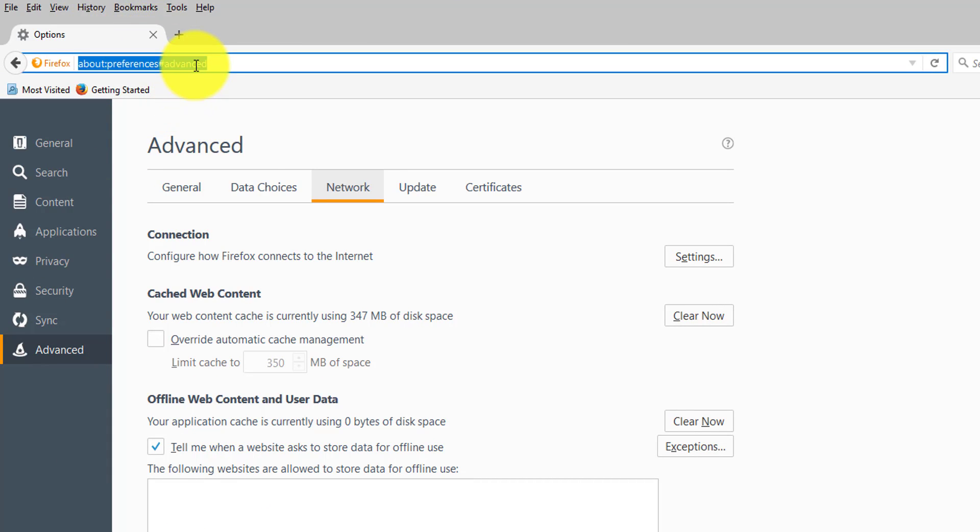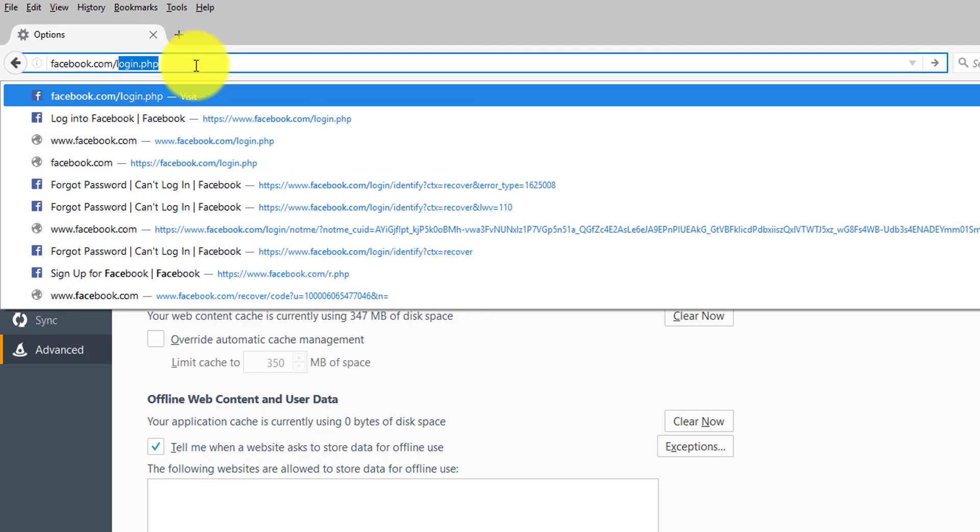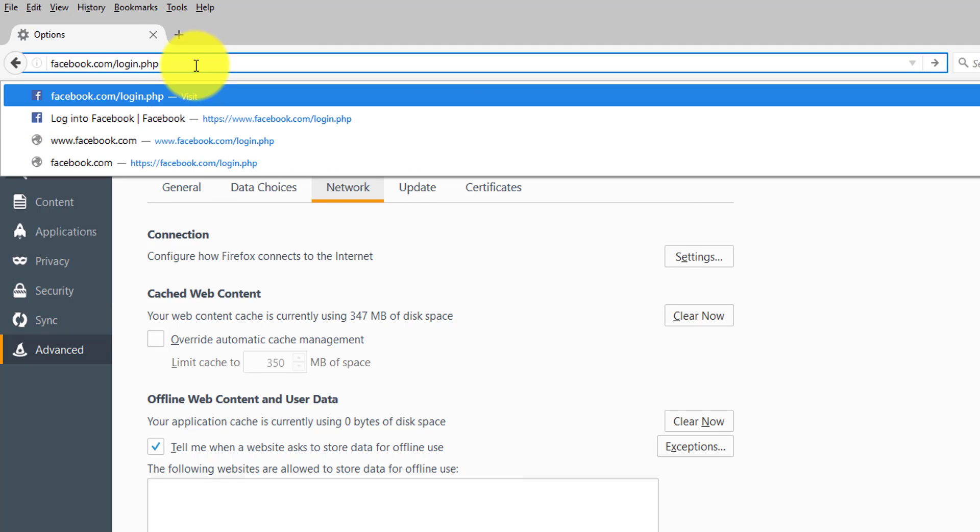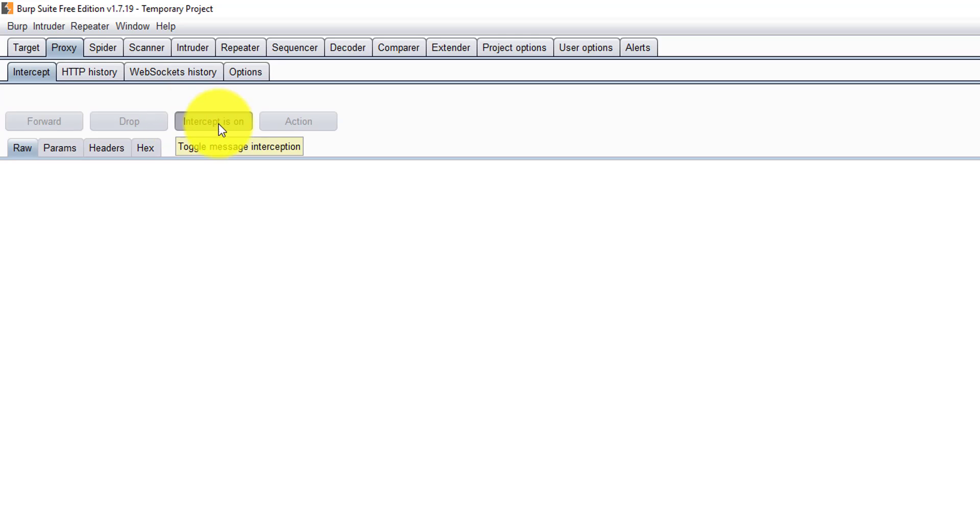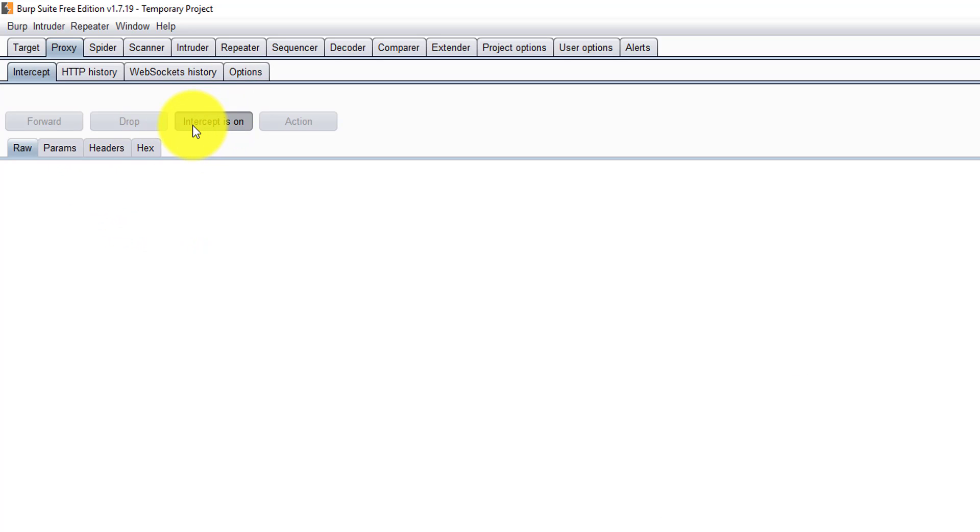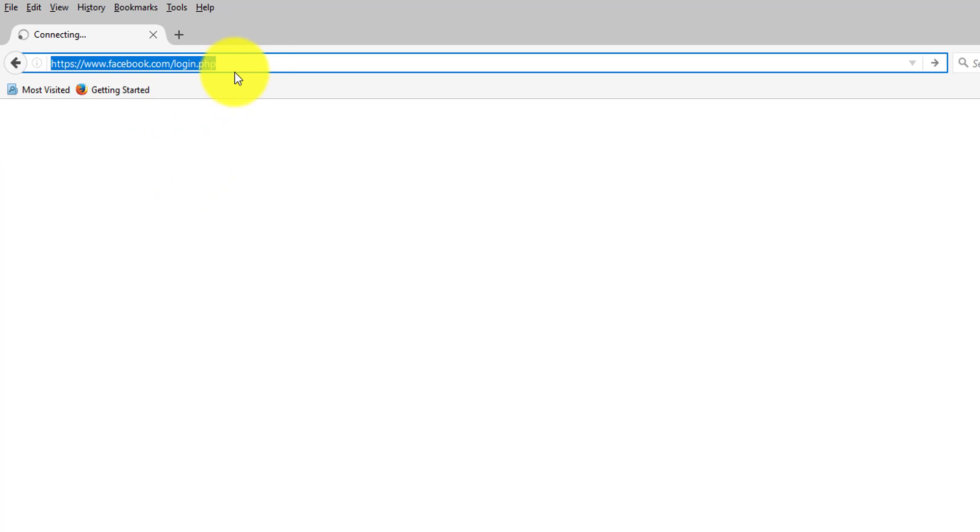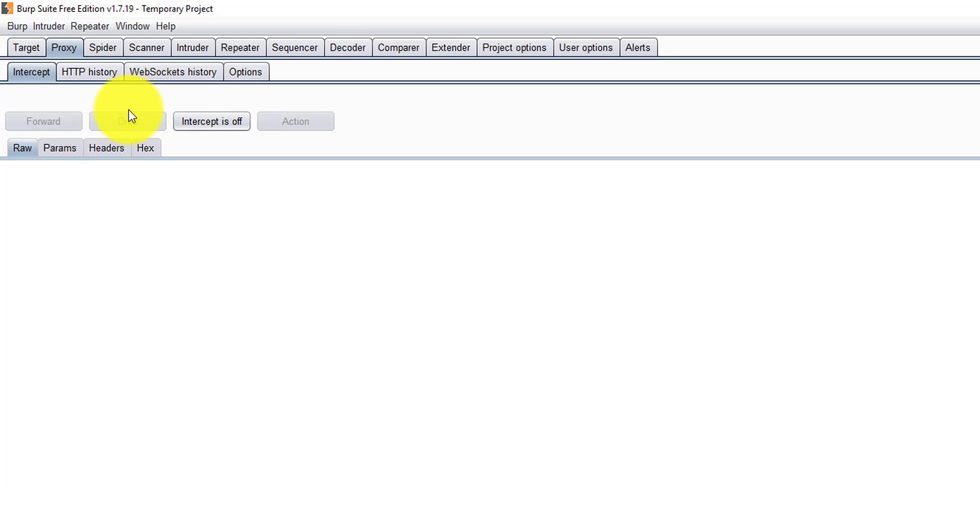Here I'm going to go to the Facebook login page. Sometimes it will not work like this, so just disable this intercept to off. You can see here now, okay.